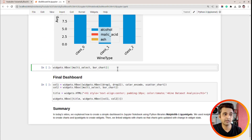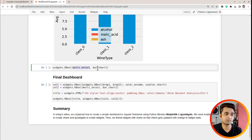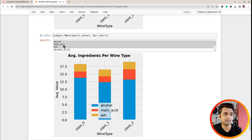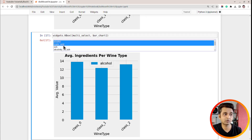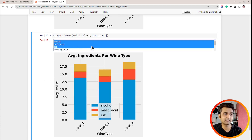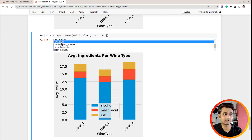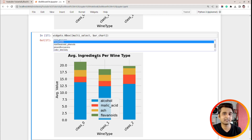Let's create the UI for our second column. I use VBox again, with the multi-select as the first item and the bar chart below it. As I select alcohol, only alcohol is plotted. Selecting malic acid, ash, and flavonoids updates the chart accordingly. The second column is ready and working fine.